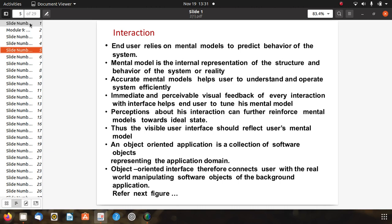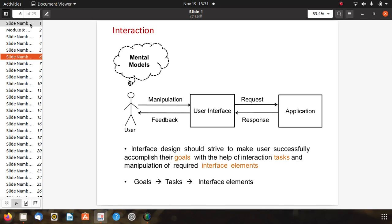An object-oriented application is a collection of software objects representing the application domain. An object-oriented interface connects the user with the real world by manipulating and operating software objects of the background application. The diagram shows the relationship between mental models, user manipulations, user interface requests, application responses, and user interface feedback.